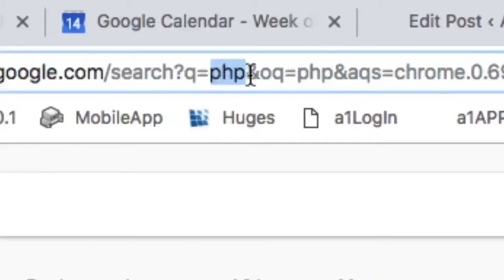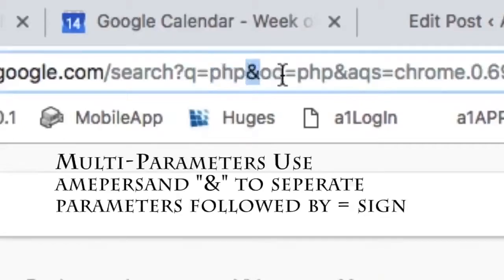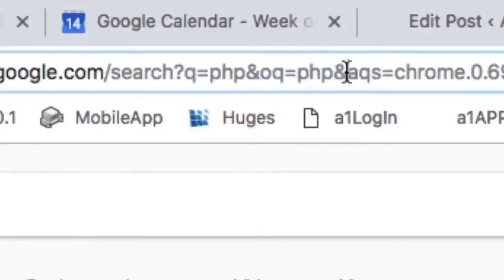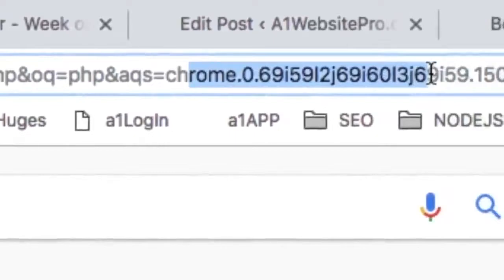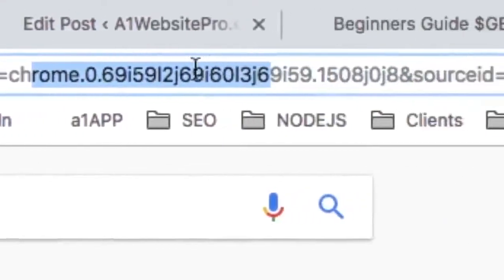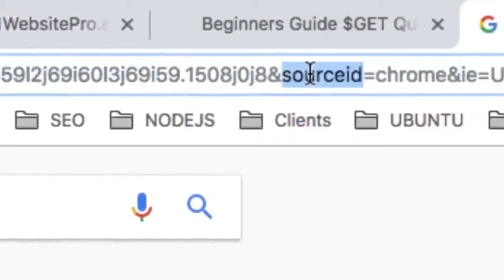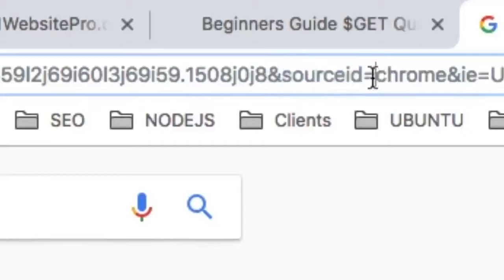When we want to separate parameters, we use the ampersand. The next parameter is OQ, which equals PHP. Then there's another ampersand, and the next parameter is AQS, which equals Chrome something. Google has their own parameters — you look for those ampersands, see the parameters, and there's an equals sign after each one. That's how that works.